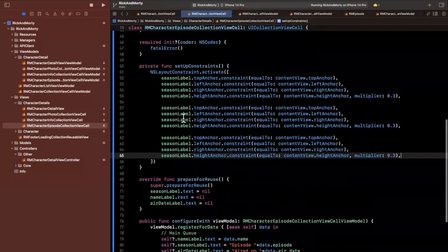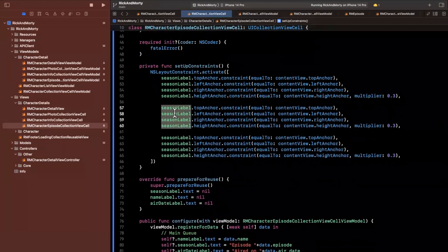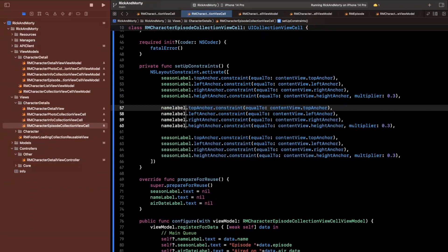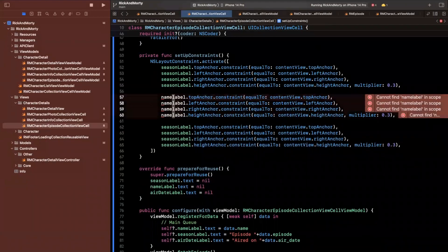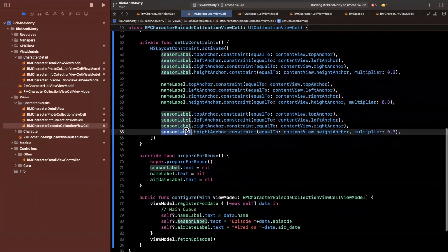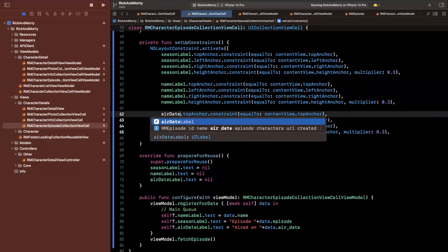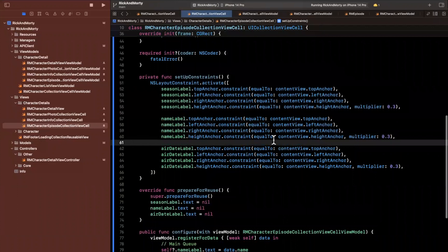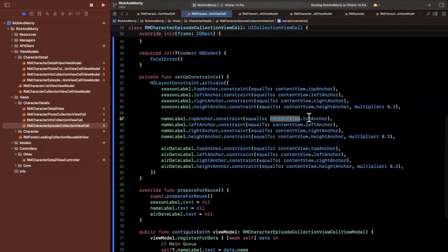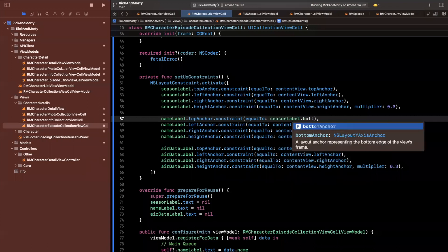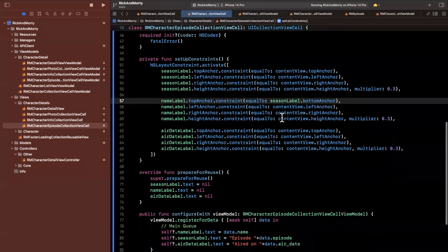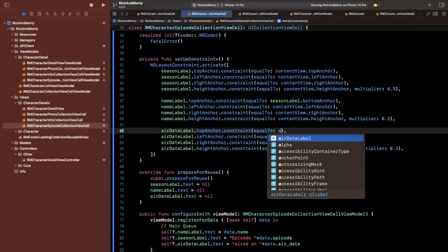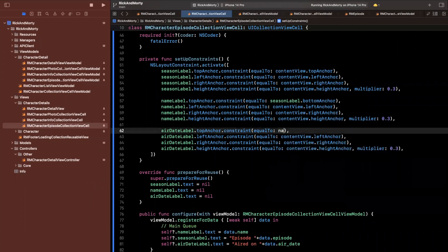I like to split constraints up visually so you can separate them clearly. The name label block will be the name label, and the air date label block will be the air date label. The only thing that varies for name and air date is the top anchor — name's top comes from the season label's bottom anchor, and air date's top comes from the name label's bottom anchor.